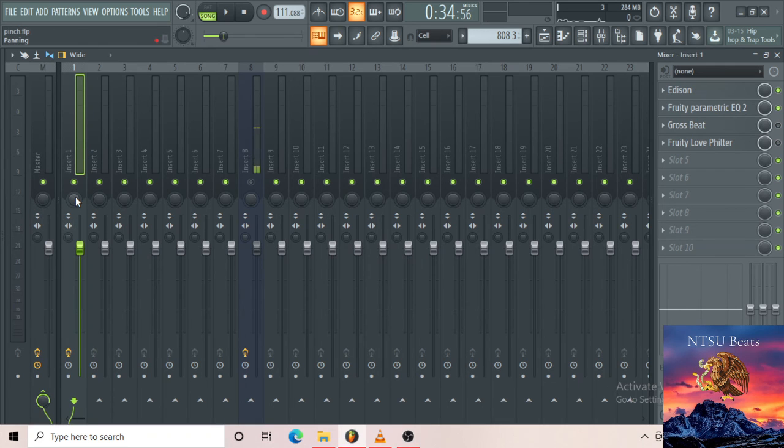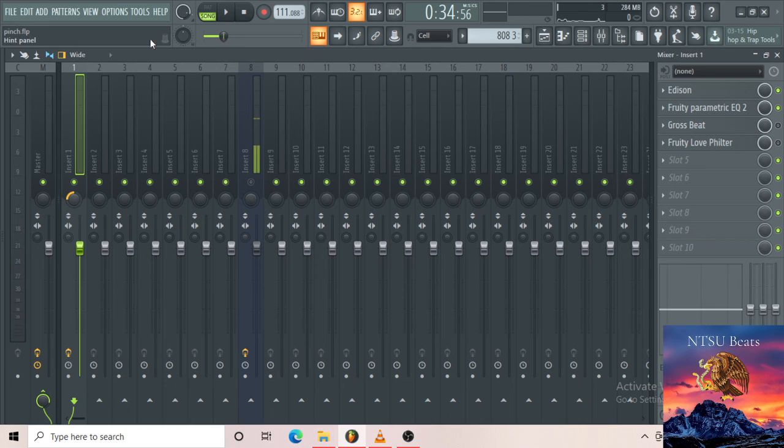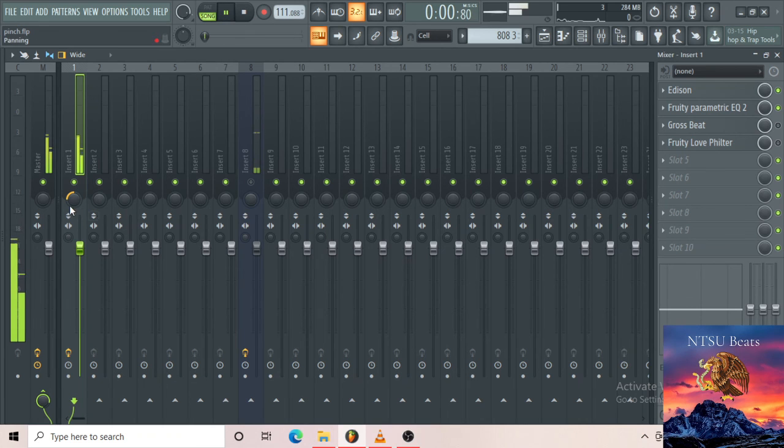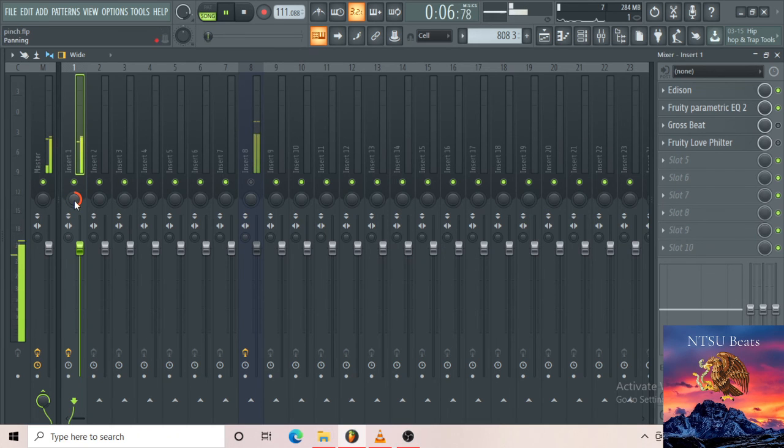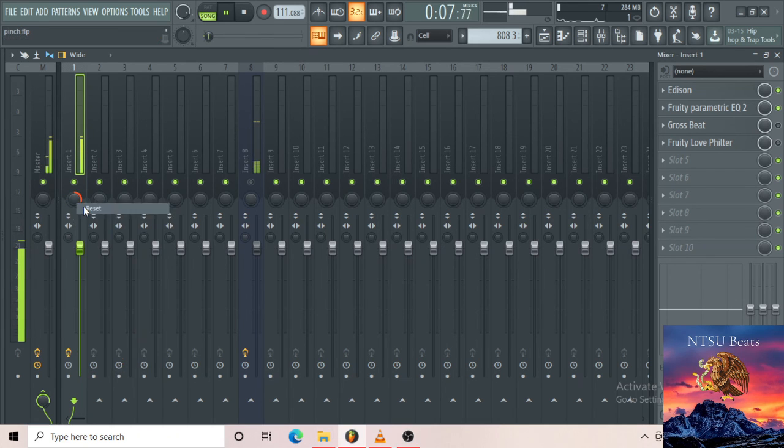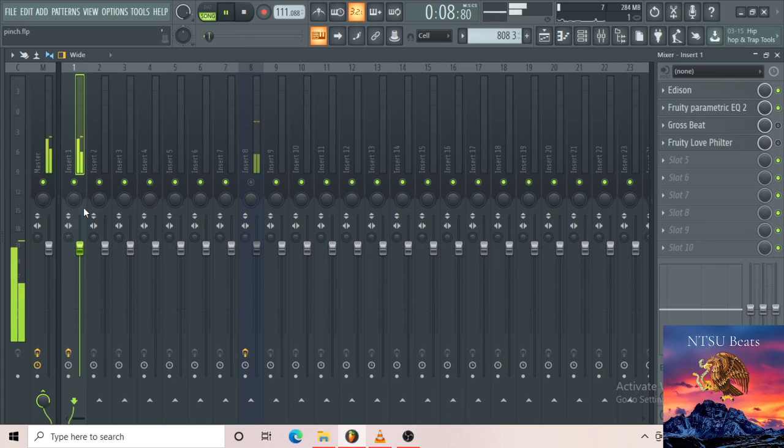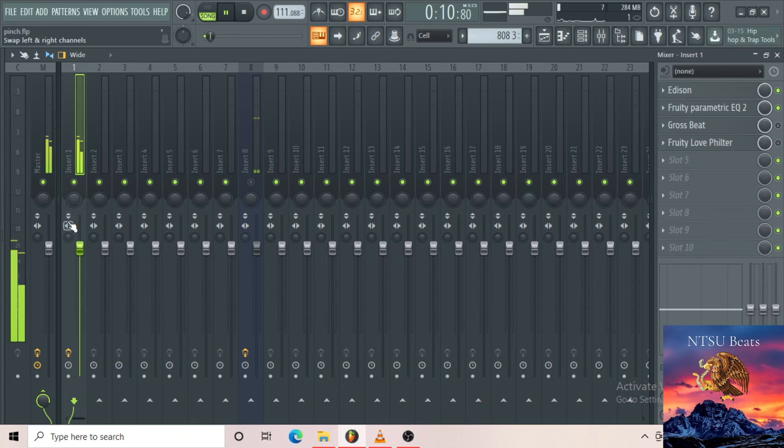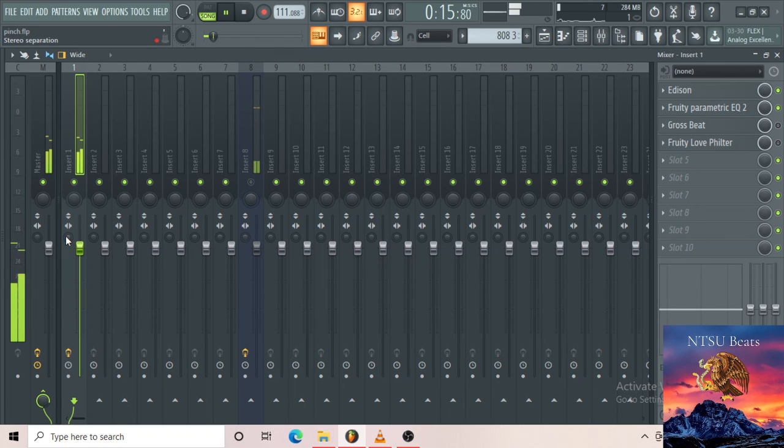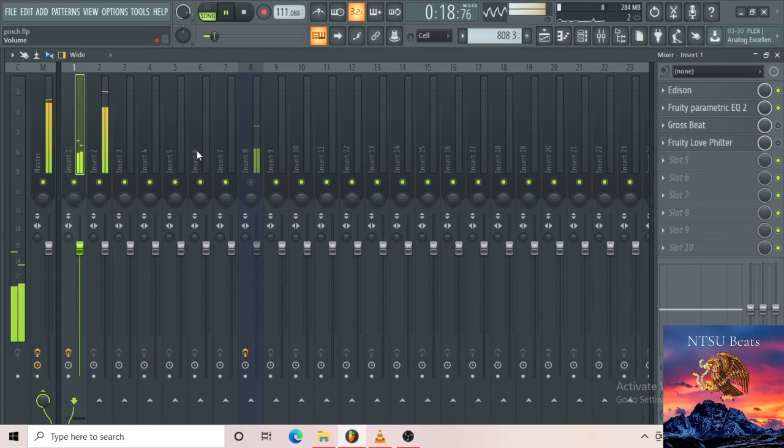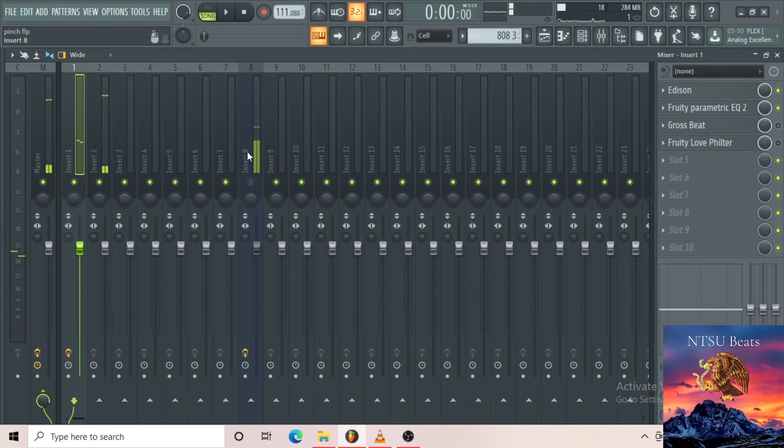These buttons over here, this is for your panning. If I take this here for example, if you can listen, it pans to the left, pans to the right. It's up to you how you want to pan it. I don't want to confuse you, but these things also I'll explain that in another video.